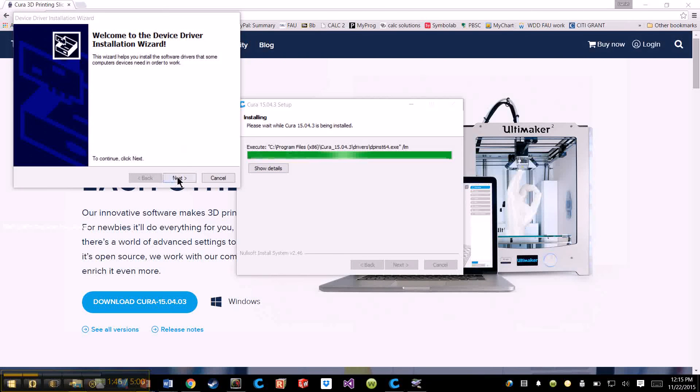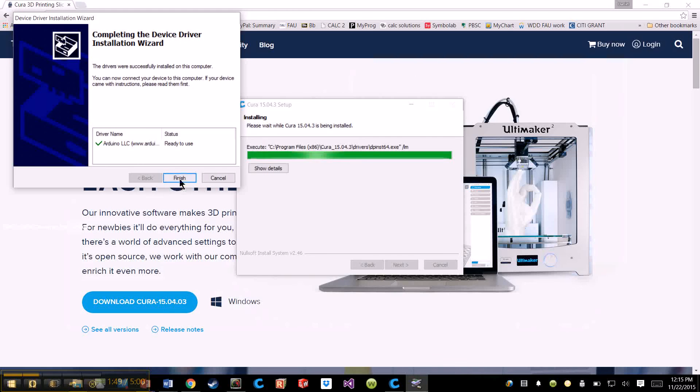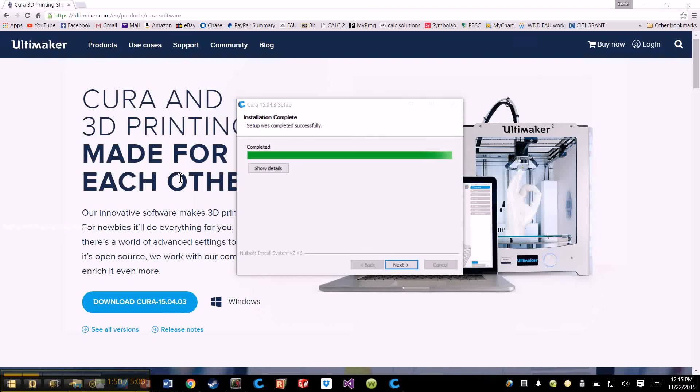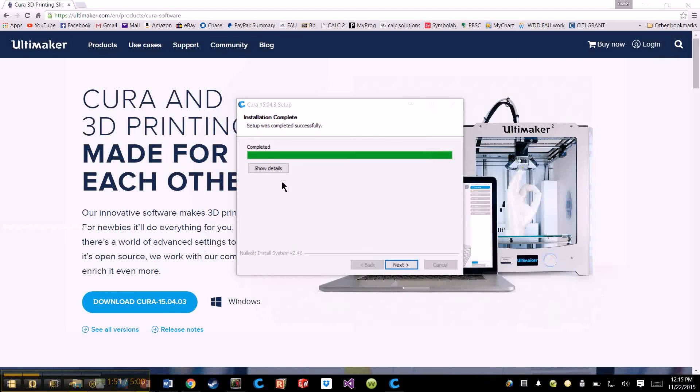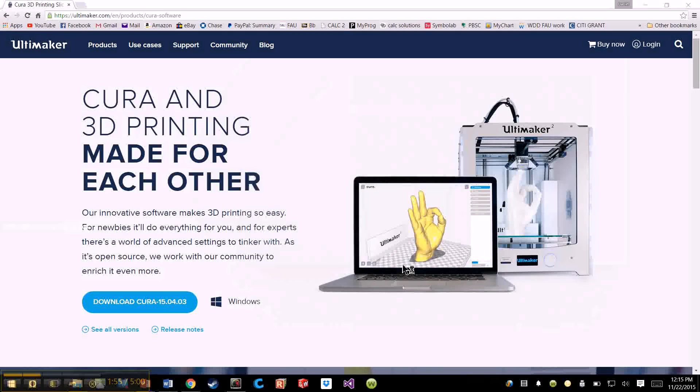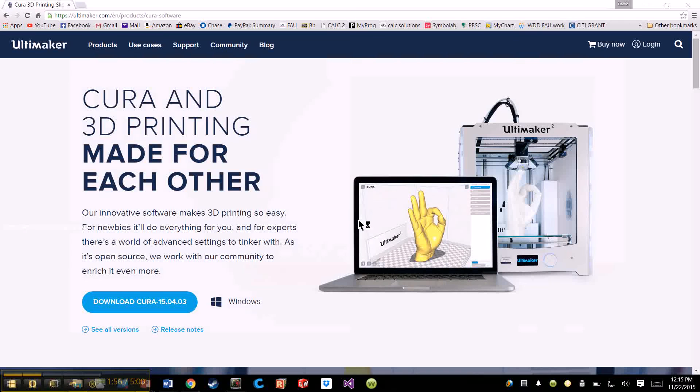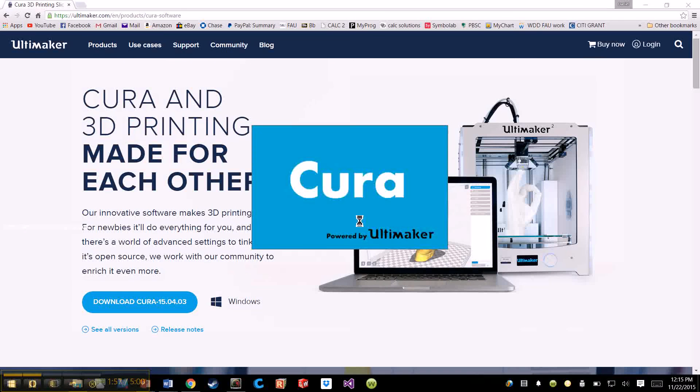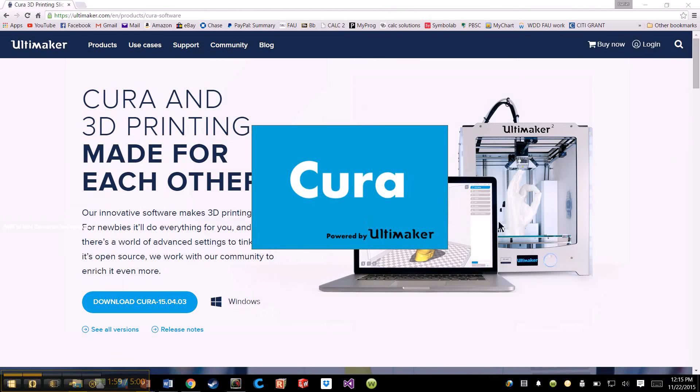Now that it's finished downloading, you're going to go through the wizard. Enter, Finish, and Completed, and let Cura power on.